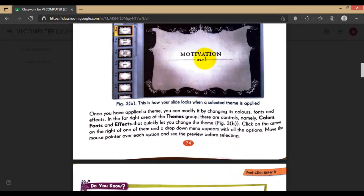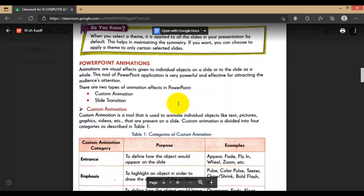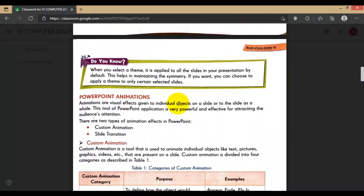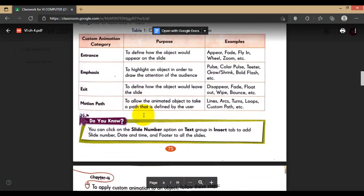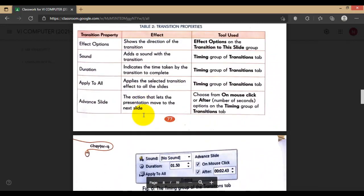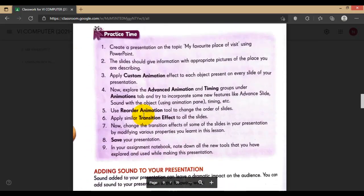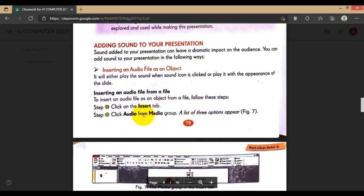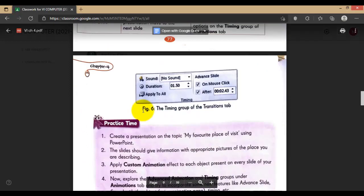These are the themes that we have selected. Next one is PowerPoint animation. After that, what are we going to do? Let's see - adding sound to your presentation, transition effect, timing, and printing the presentation.